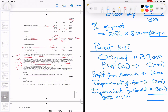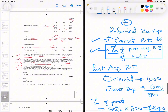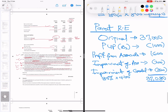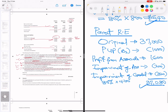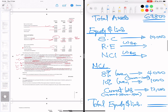Group retained earnings is the adjusted parent retained earnings plus the parent's share of subsidiary post-acquisition profit: 37,080k plus 640k equals 37,720k. Note: don't report the adjusted parent figure alone as the group retained earnings.